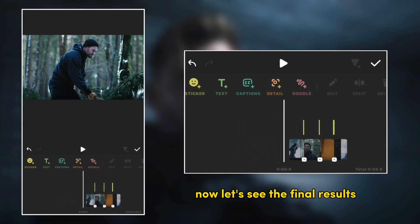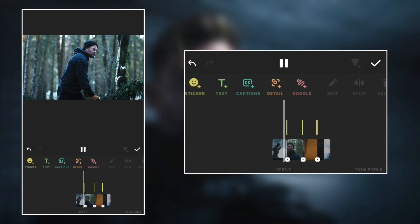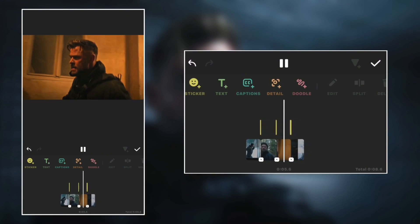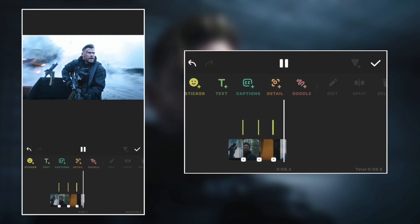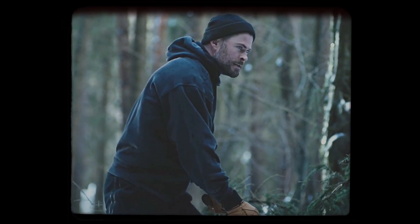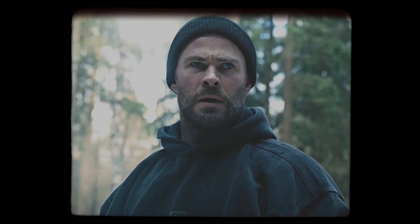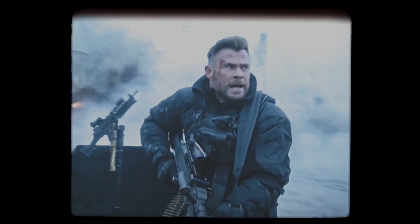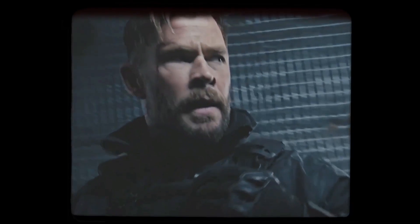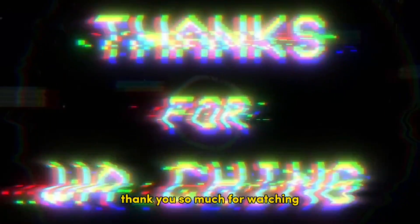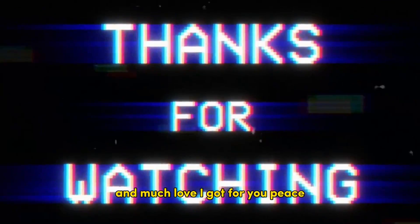Now let's see the final result. Thank you so much for watching and much love I got for you. Peace.